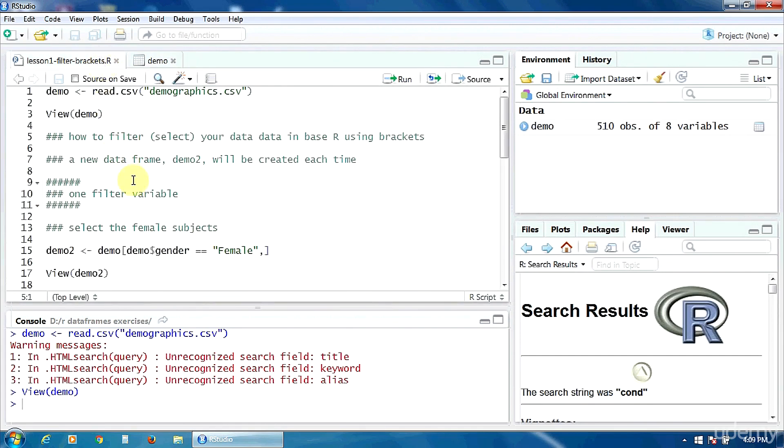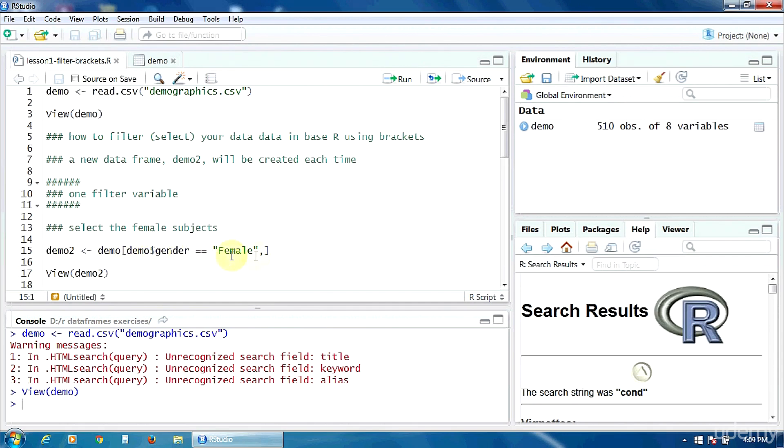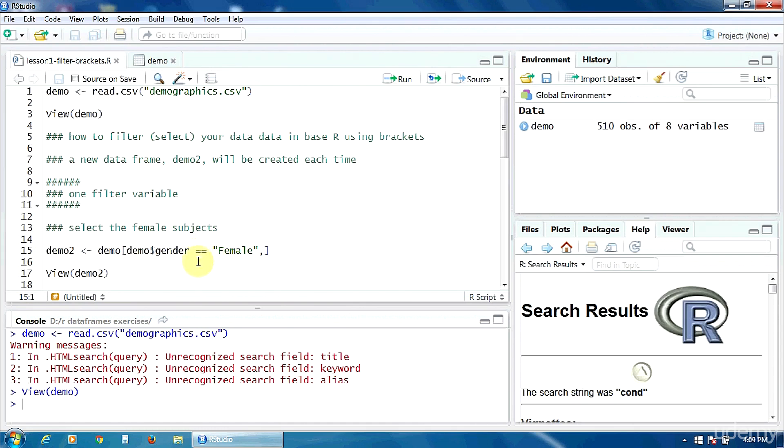Okay, each time we operate a filtering procedure, a new data frame demo2 will be created. Let's see how to use one filter variable first. Let's select only the female subjects from our data frame. So we are going to create a new data frame demo2 from the initial variable demo. The filtering condition is put here in the brackets. So the variable gender must be equal to female.